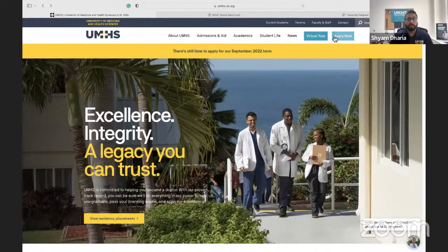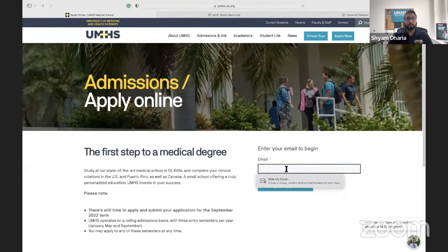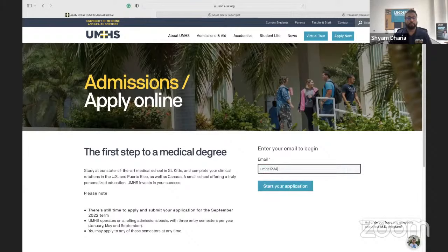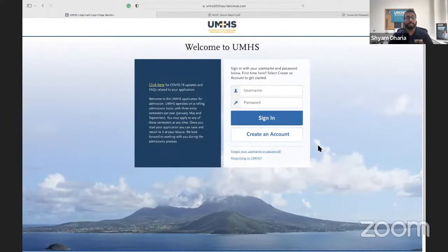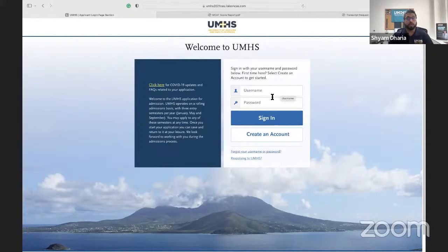We're going to go from the beginning. If you already started an application, put the email you originally used; otherwise put the email you're using for the application. One big tip: we definitely recommend using your personal email instead of your school email, because eventually you're going to stop using your school email. We want to make sure you're always getting notifications from us about your application and updates about the program — it's all going to that same email.